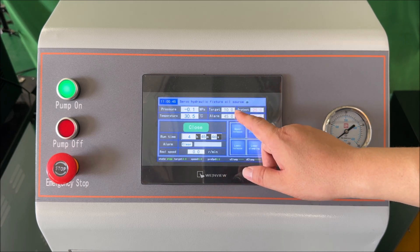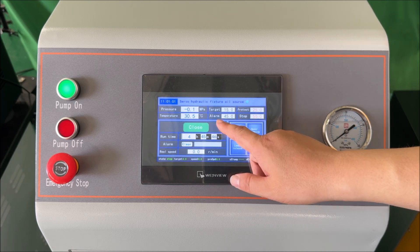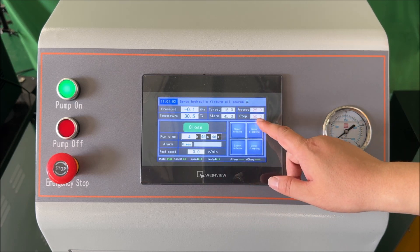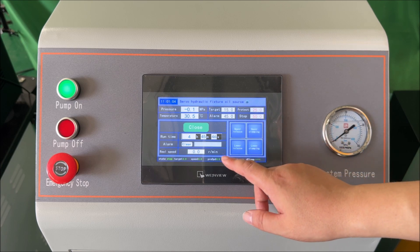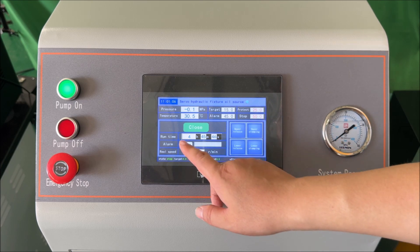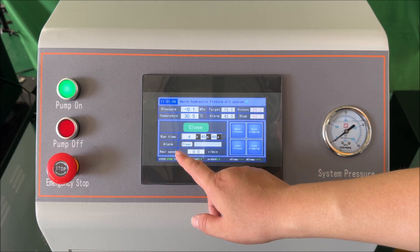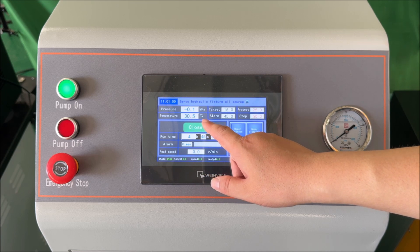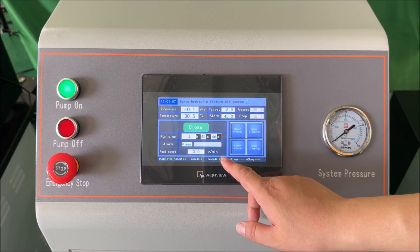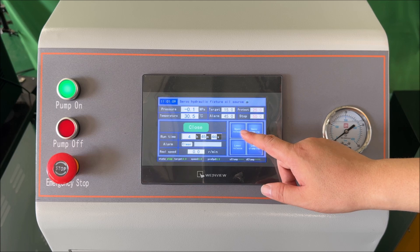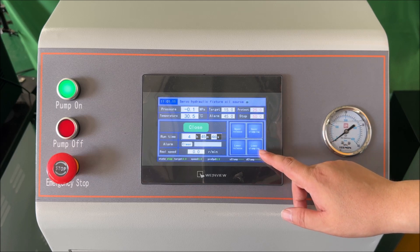The current target is 15 megapascals. The protection pressure is set at 25 megapascals. Here you can see the hydraulic oil temperature. An alarm will sound, and the system will automatically stop when the temperature reaches 50 degrees Celsius. These four buttons control the upper and lower clamp and release functions.